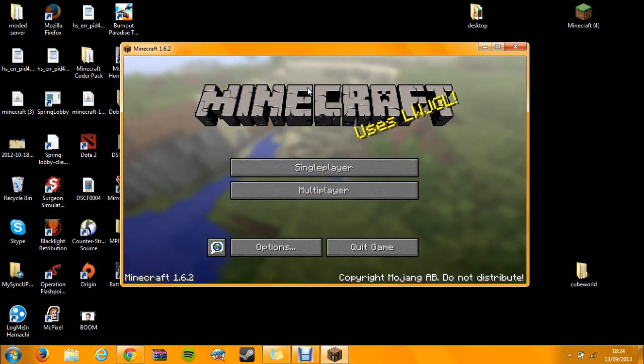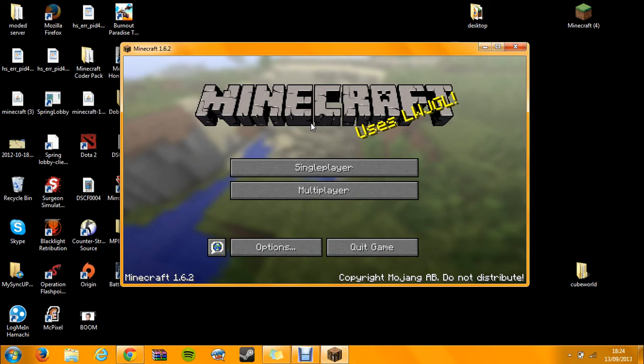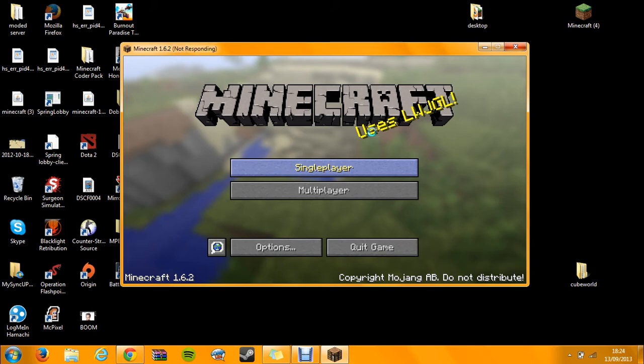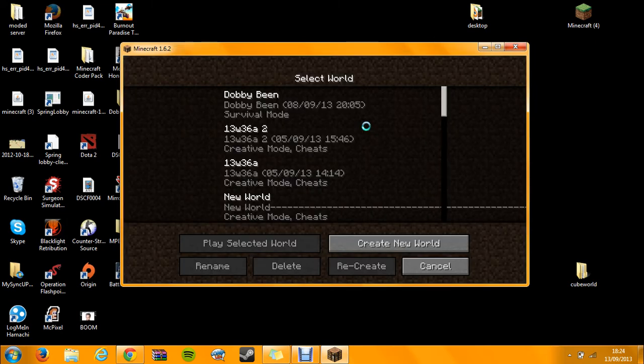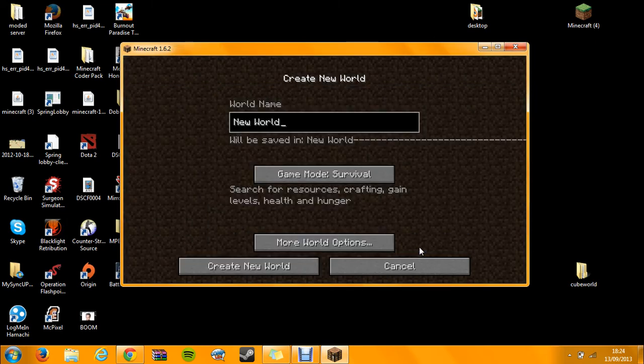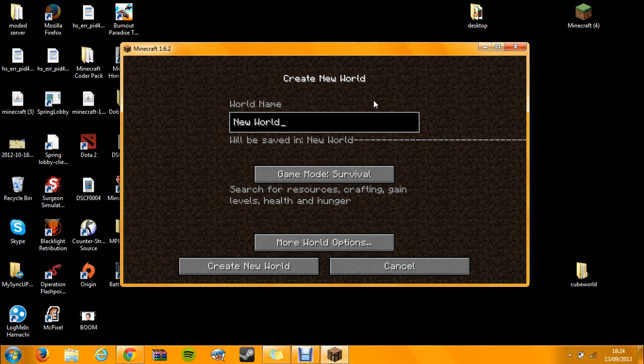So this is the Minecraft screen, and basically when you go on single player or whatever and create a world, it's taking ages to load, it's not responding. Okay, there we go, and then you go and create a new world. It goes and creates a file.